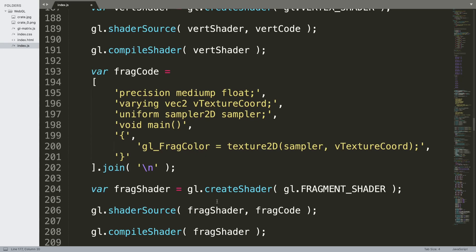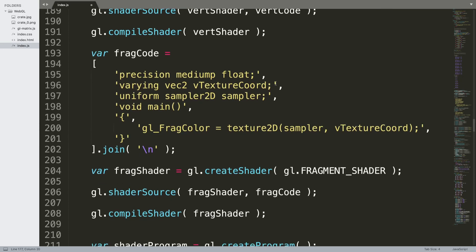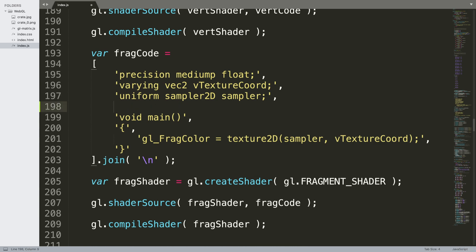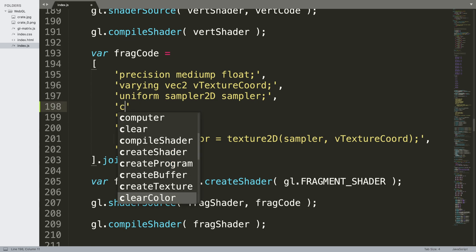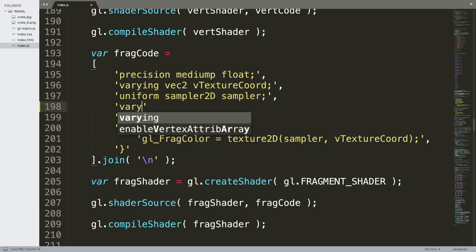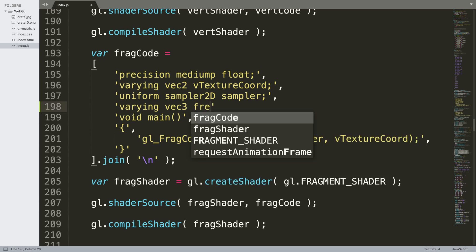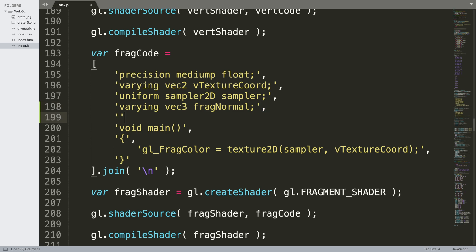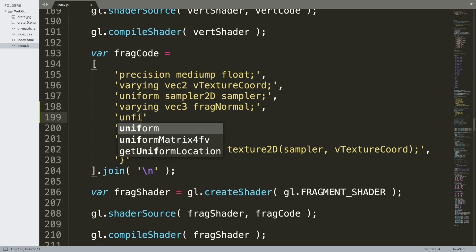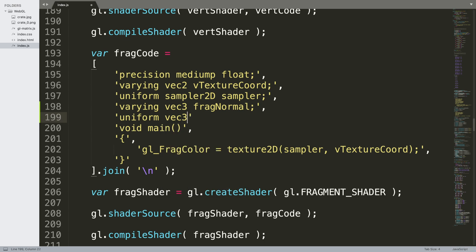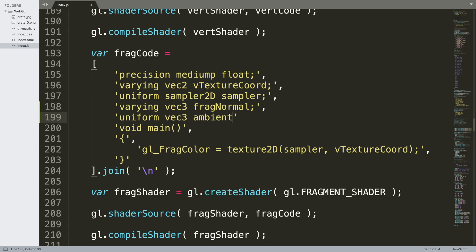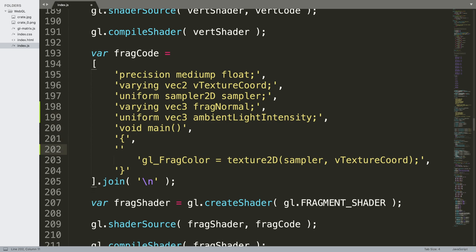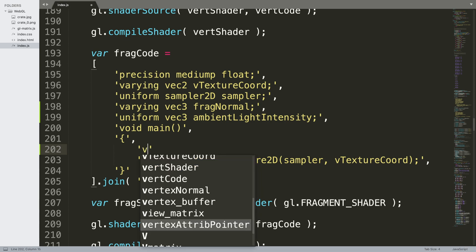Next in the fragment code we need to add a frag normal and an ambient light intensity. So I'll put varying vec3 frag normal semicolon comma, and we're going to have a uniform vec3 ambient light intensity like so, semicolon comma.